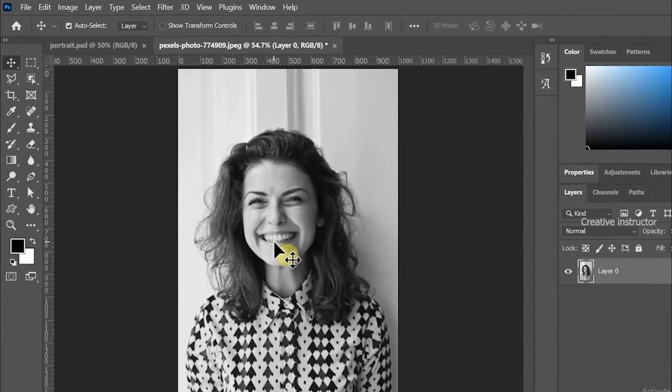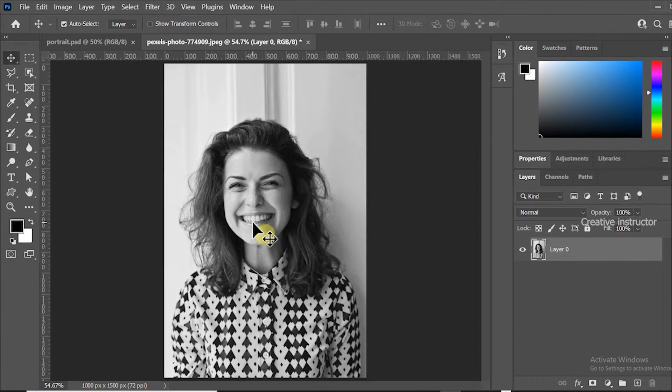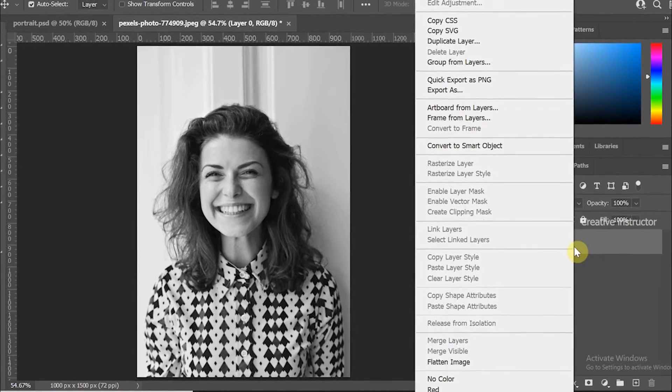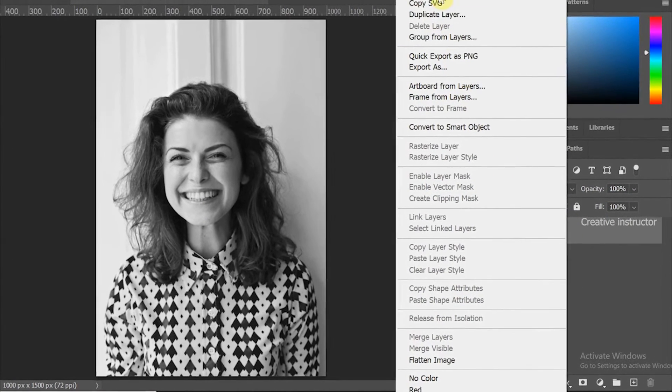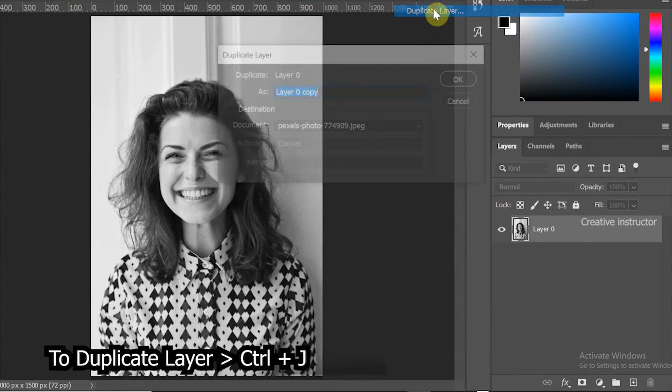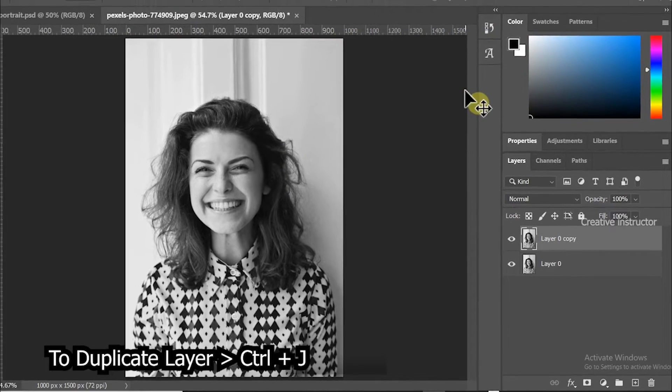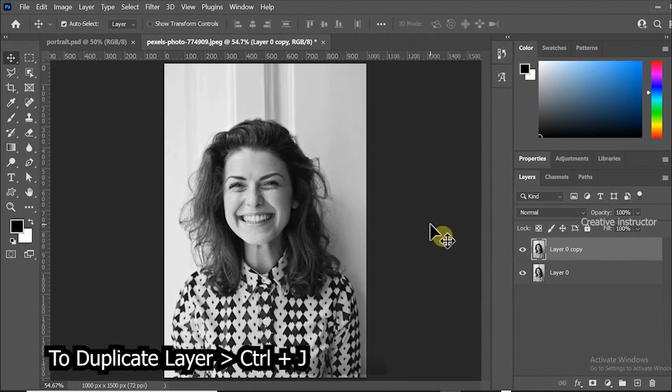Now we need to duplicate this layer. To duplicate the layer right click on the layer and choose duplicate layer from the options. Shortcut to duplicate layer is control or command J.